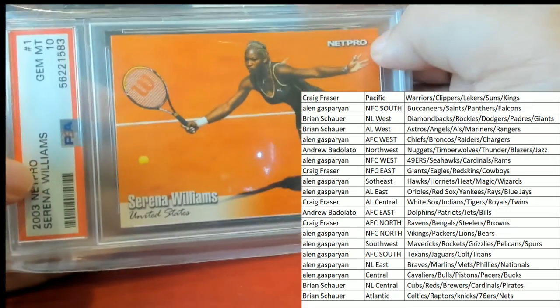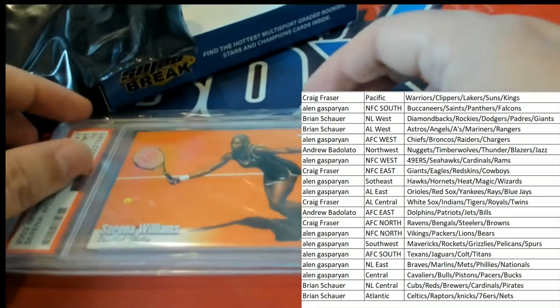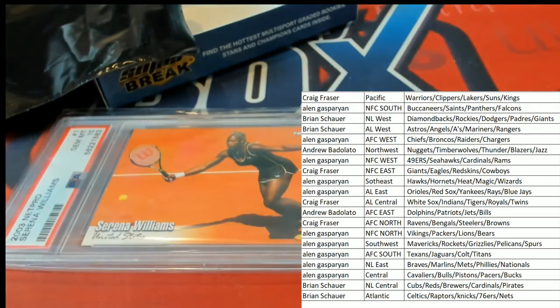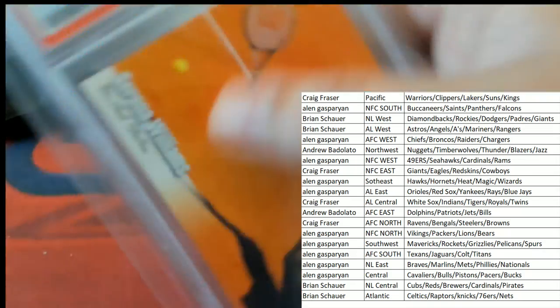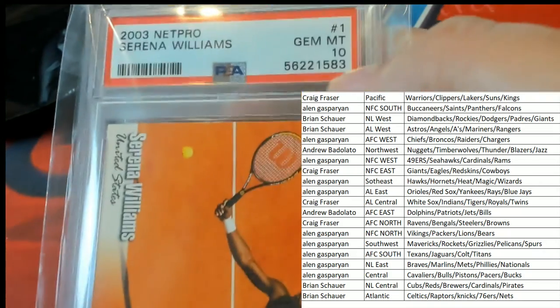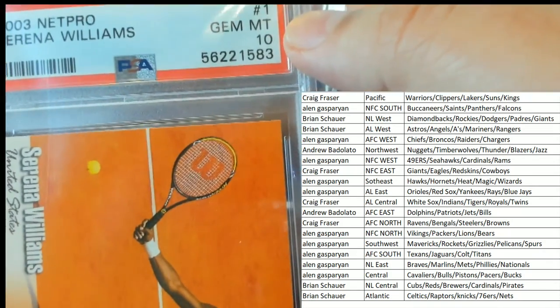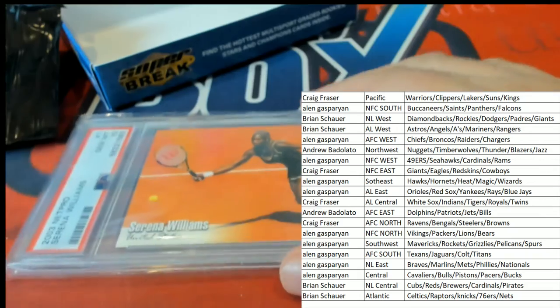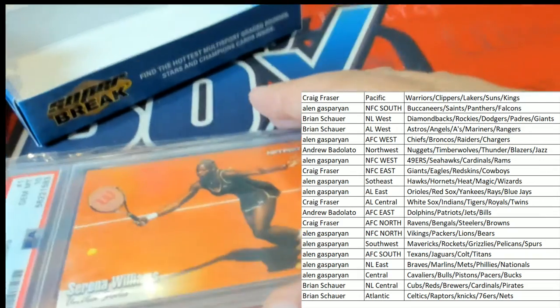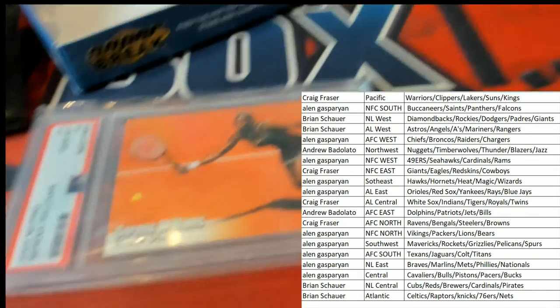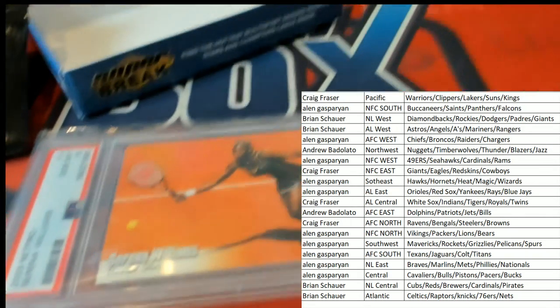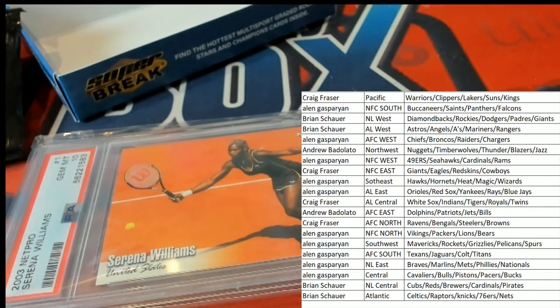Serena Williams. Tennis. Going to go to random. This is graded a 10. Oh, so this is a very, very sought-after hit. It's a high-dollar hit. We have seen a couple of Serena Williams, but we do know these have some really good value.